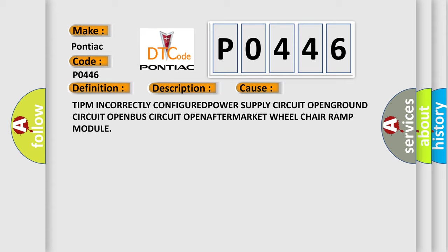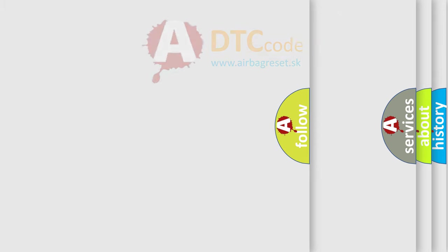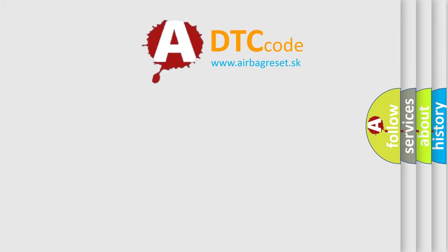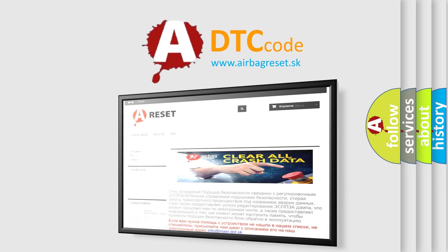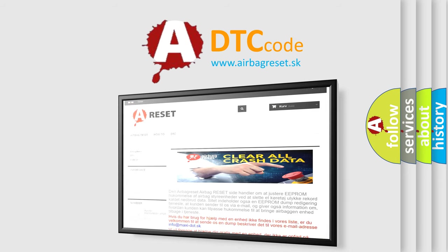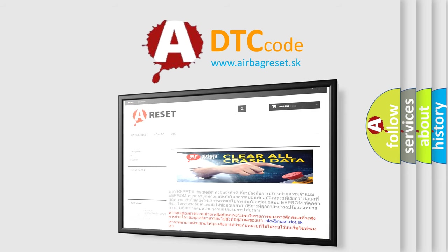The Airbag Reset website aims to provide information in 52 languages. Thank you for your attention and stay tuned for the next video.